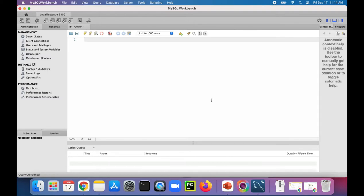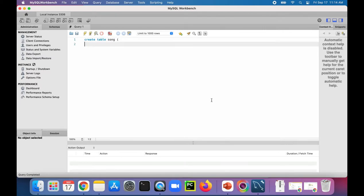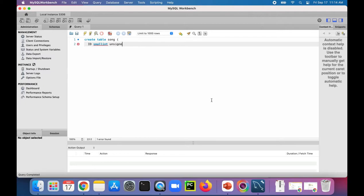So let's create a table called song, which has an ID, which is a small int, and it's unsigned, and we want it to auto increment.